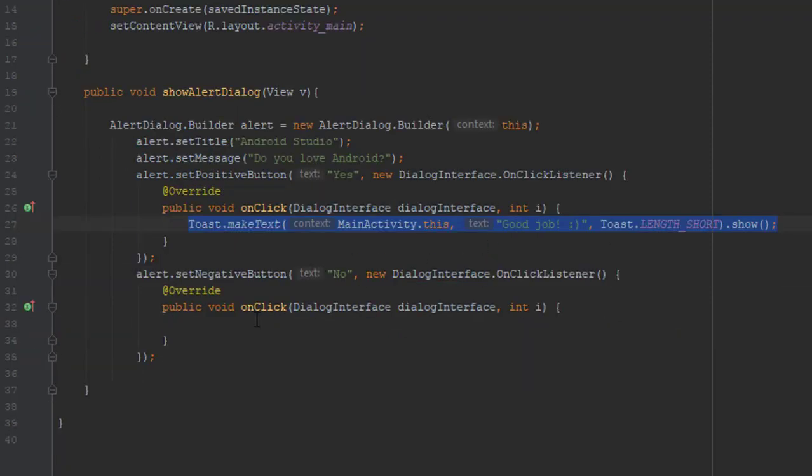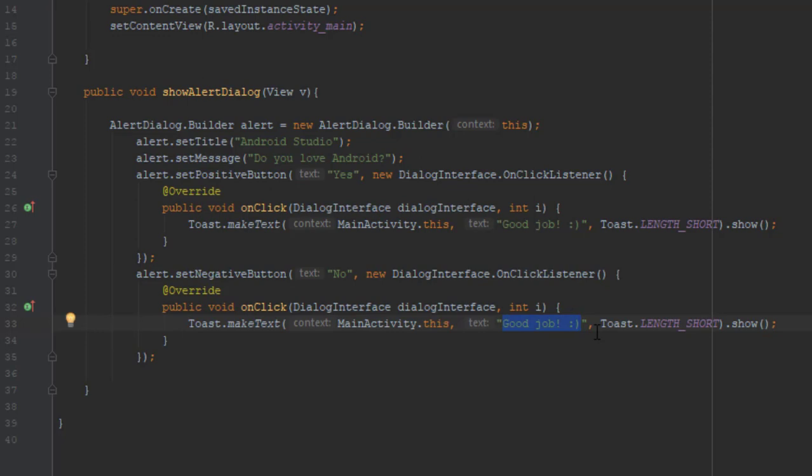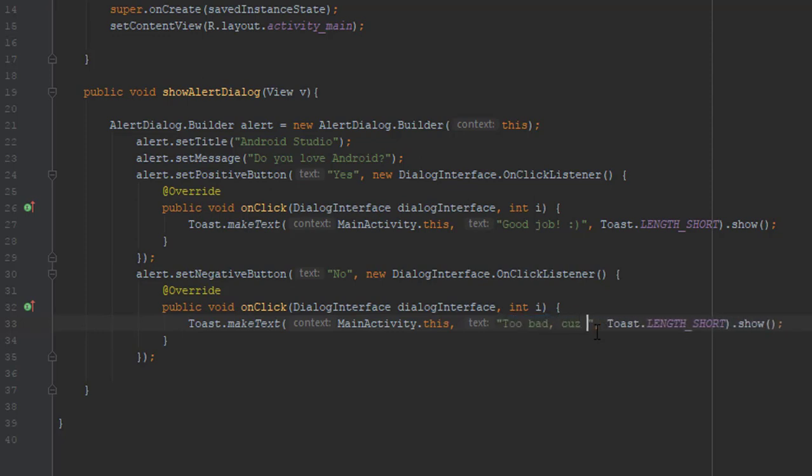The string inside the Toast - let's say 'Too bad, because it's awesome' and a smiley.